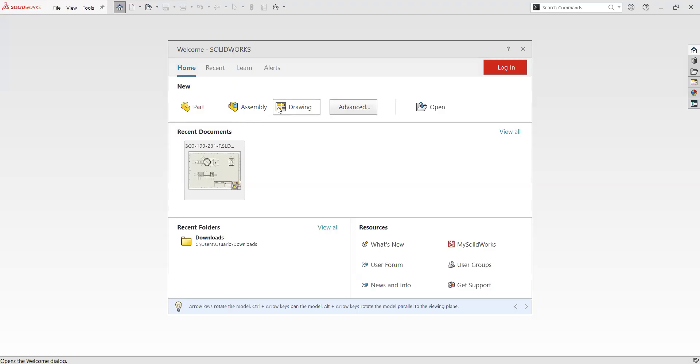And then we have drawings. Drawings is where we create our 2D views and make annotations and create the documentation for the parts that we want.